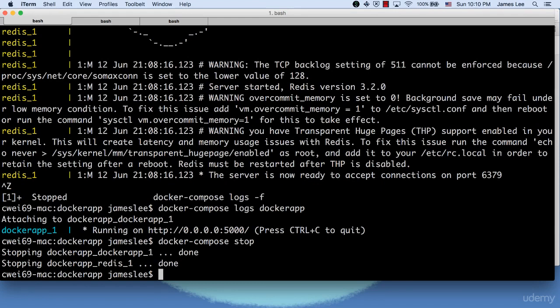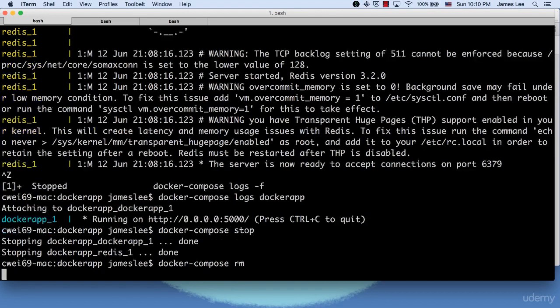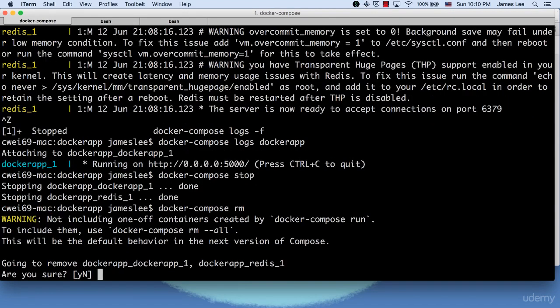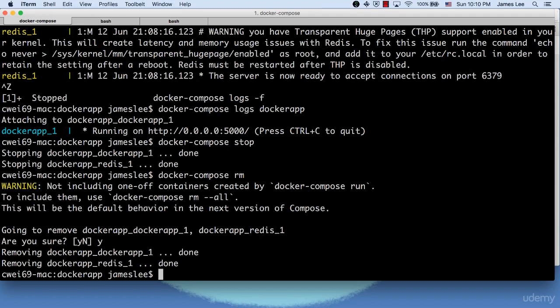Or if you want to completely remove all the containers, you can do Docker Compose RM. Now Docker is asking if you really want to remove those containers. Just type Y and hit enter to confirm. Now the containers are deleted.